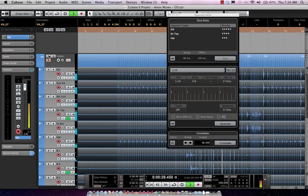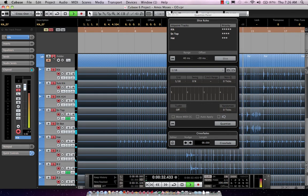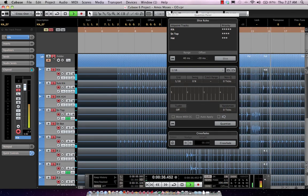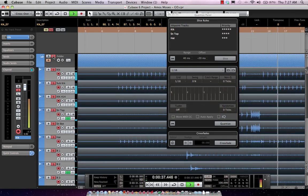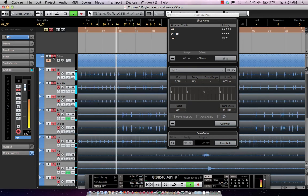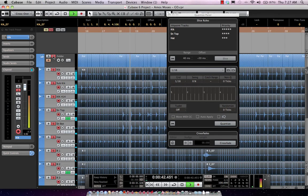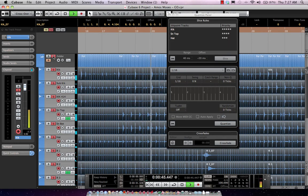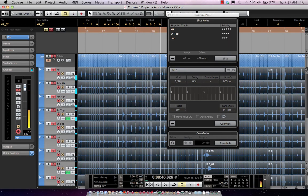We'll go ahead and just solo the drums, and if we undo, we can go back, listen to our unquantized drums, now our quantized drums. So quantizing your drums easier than ever before.